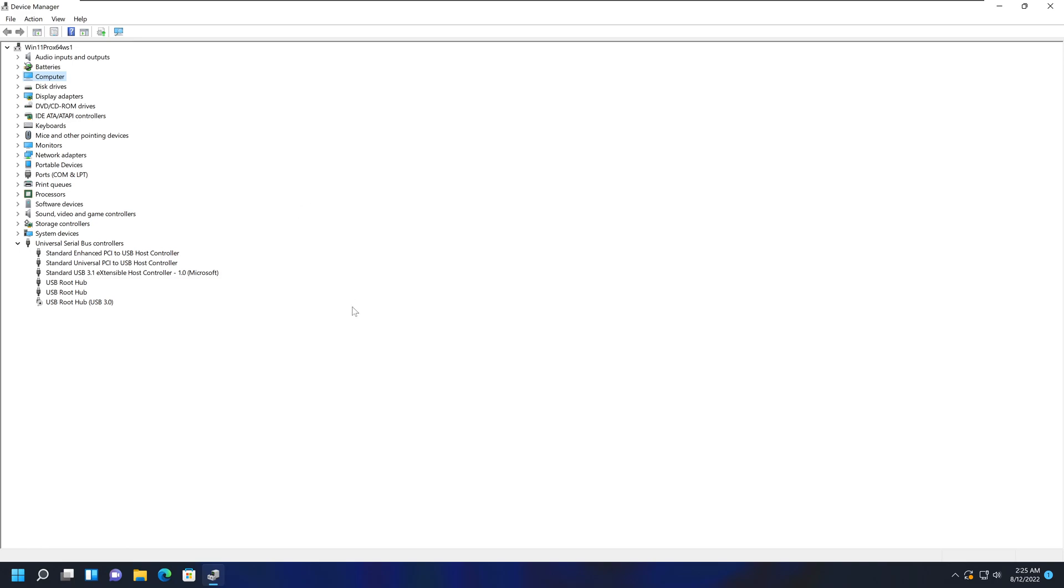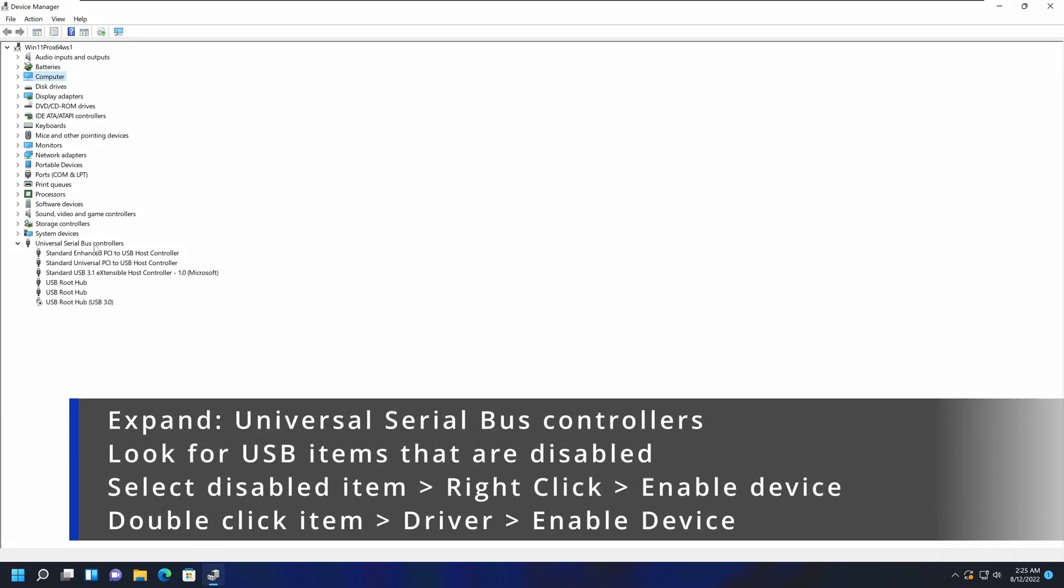If that did not work, there is another way to try to find a solution. That would be to disable and re-enable USB controllers. In the same Device Manager, expand the option called Universal Serial Bus controllers. It may be located in a different sequence on your device, so just make sure you expand this option.